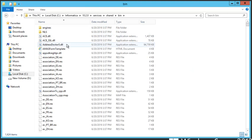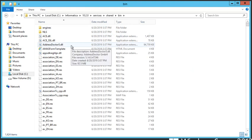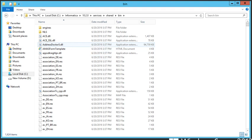And here, right at the top, we have AddressDoctor5.dll. I will copy this, paste it to my desktop, and then paste in the file that I received from the zip folder download.